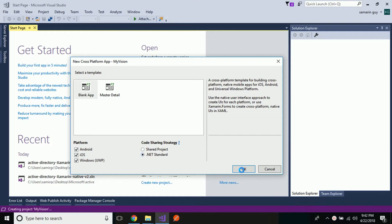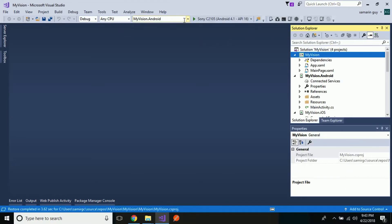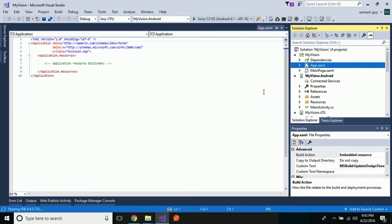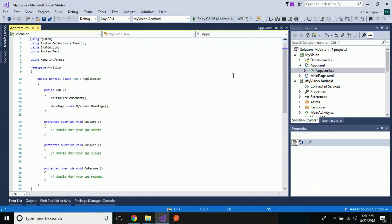After that we are going to select the standard project and then click OK. Now let us set our main page as our startup page. In the code-behind of our App.xaml, MainPage is set to new MyVision.MainPage. Our main page is already set as our startup page.